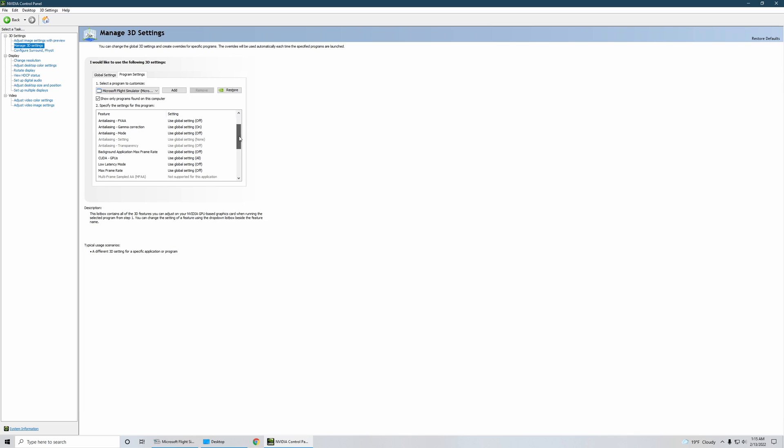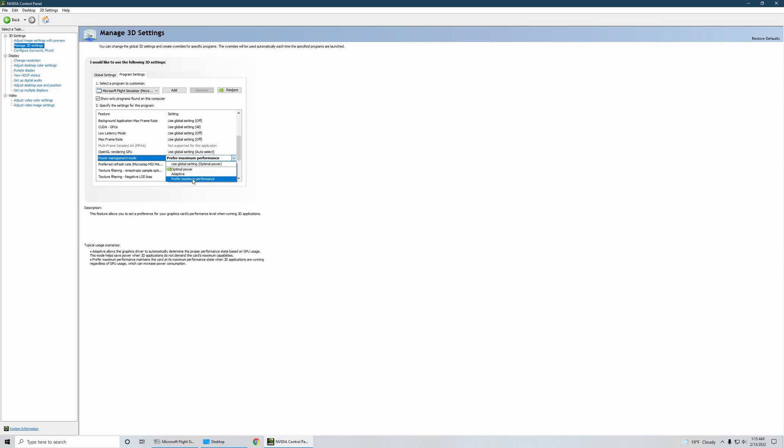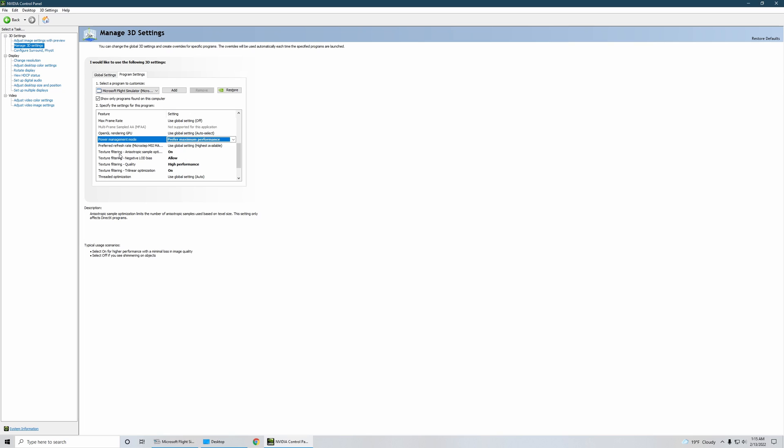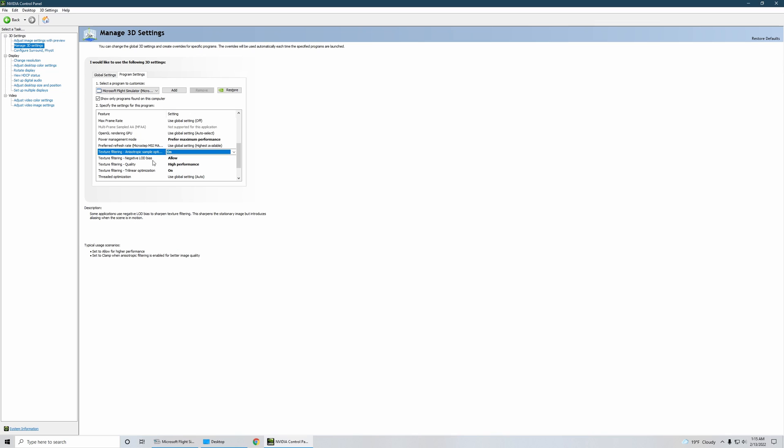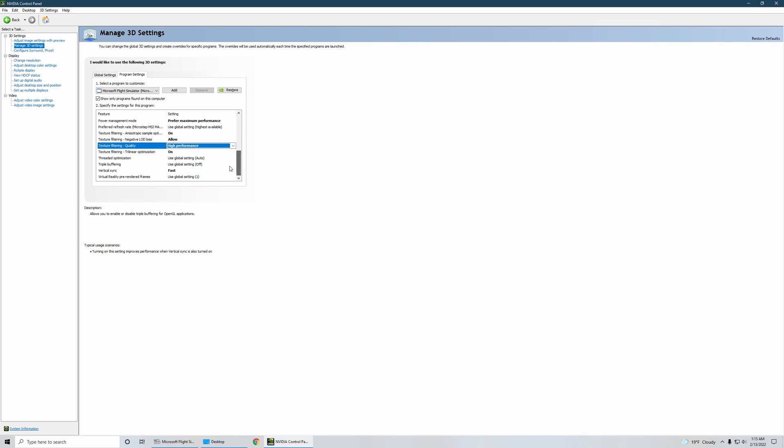Now everything else stays the same until you reach power management mode. Obviously you want to prefer maximum performance so you select that. You have to select texture filtering anisotropic sampling optimization on since you have anisotropic filtering enabled. Negative LOD bias allow. Texture filtering quality you prefer highest performance possible there. Trilinear optimization on, threaded optimization is set to auto as it is in the global setting.